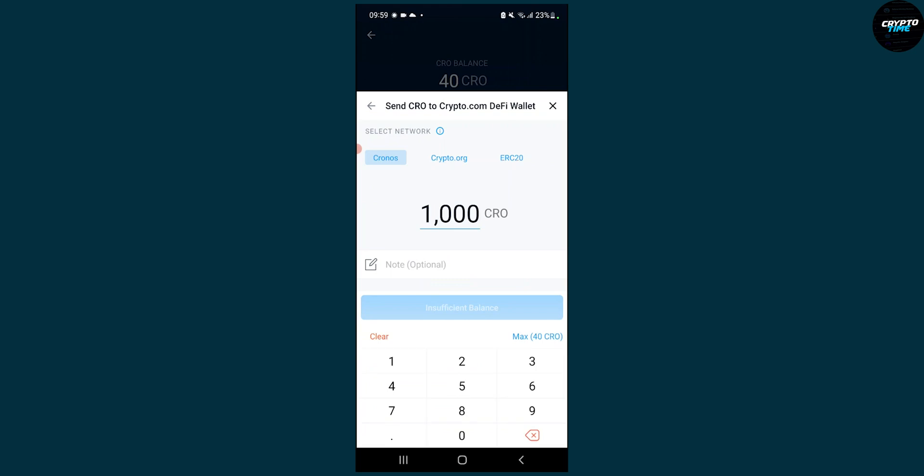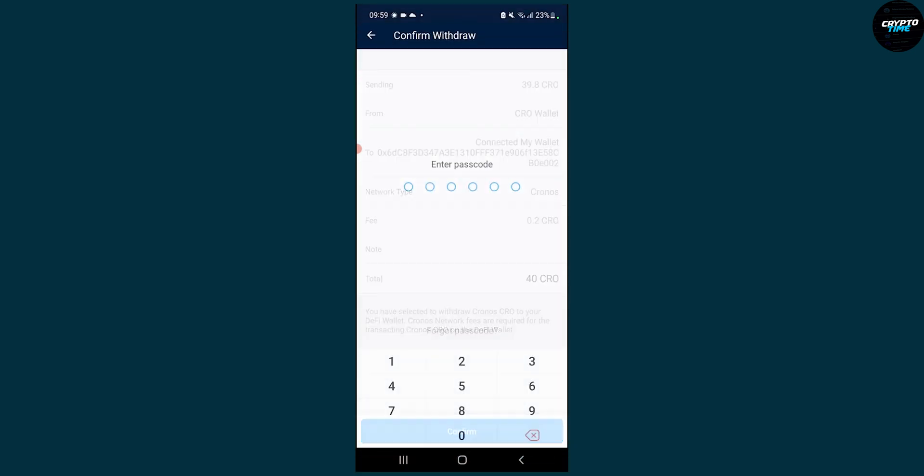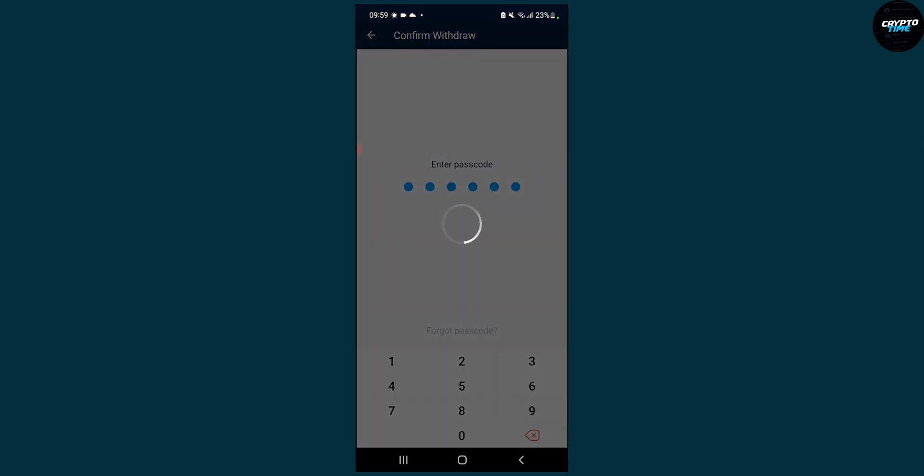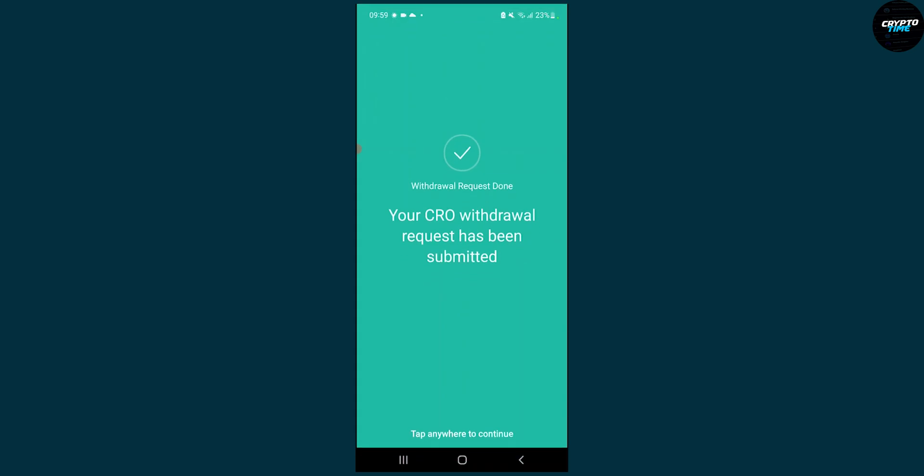I will withdraw it to the Crypto.com DeFi wallet. So we're going to withdraw a maximum of 40 CRO because we have that much. Then we can send CRO here, confirm, and obviously put in our passcode. Once we confirm, we'll have to wait, and as you can see, your CRO withdrawal request has been submitted.